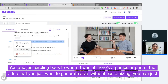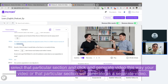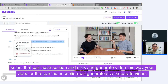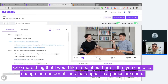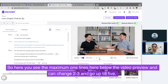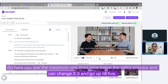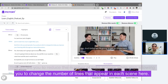If there's a particular part of the video you just want to generate as is without customizing, you can select that section and click on generate video — that section will generate as a separate video. One more thing to point out: you can also change the number of lines that appear in a particular scene. Below the video preview you see maximum one line — you can change it to two, three, and up to five. This allows you to reduce the number of linked scenes while also changing the number of lines that appear in each scene.